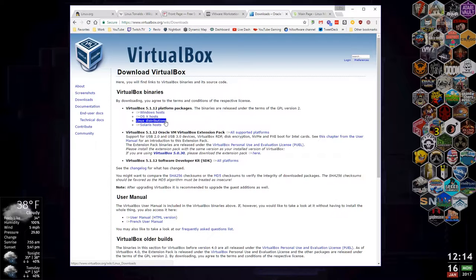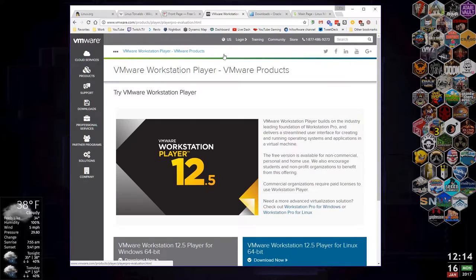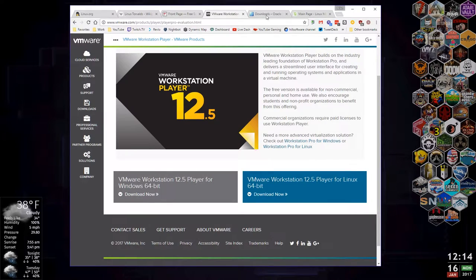These are called the host versions. You download whichever matches the type of computer you're running. This is a Windows machine, so I would download the Windows host. That VirtualBox Windows host would then let me run clients like Linux or other versions of Windows. But we're going to use VMware Workstation — if you're on a 64-bit Windows system, you'd download and install it.